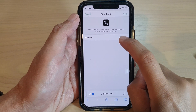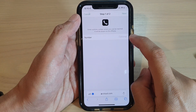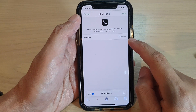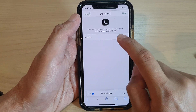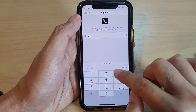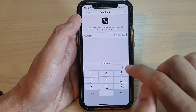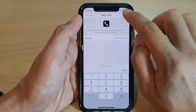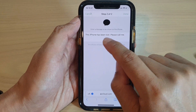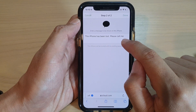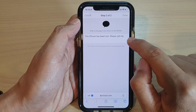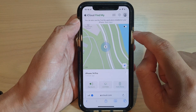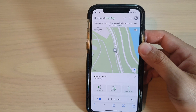Next, you can put in a phone number so that when another person finds your lost or missing iPhone, it will display that phone number. Enter a number and tap the Next button at the top. In step two, you can leave the default message or put in your own custom message, then tap the Done button at the top.